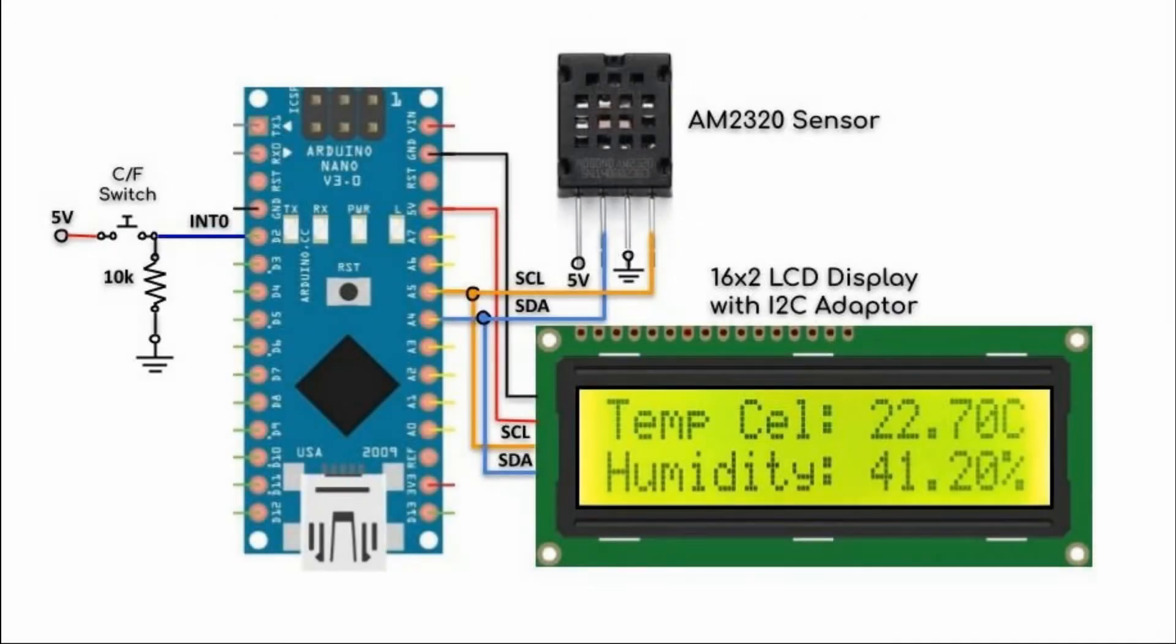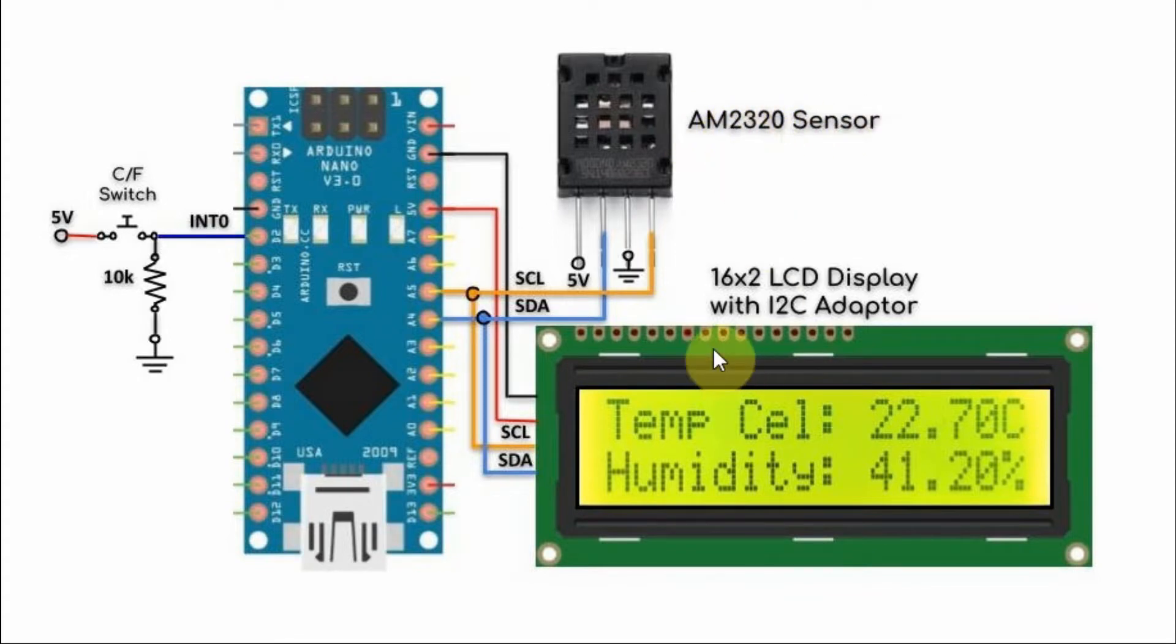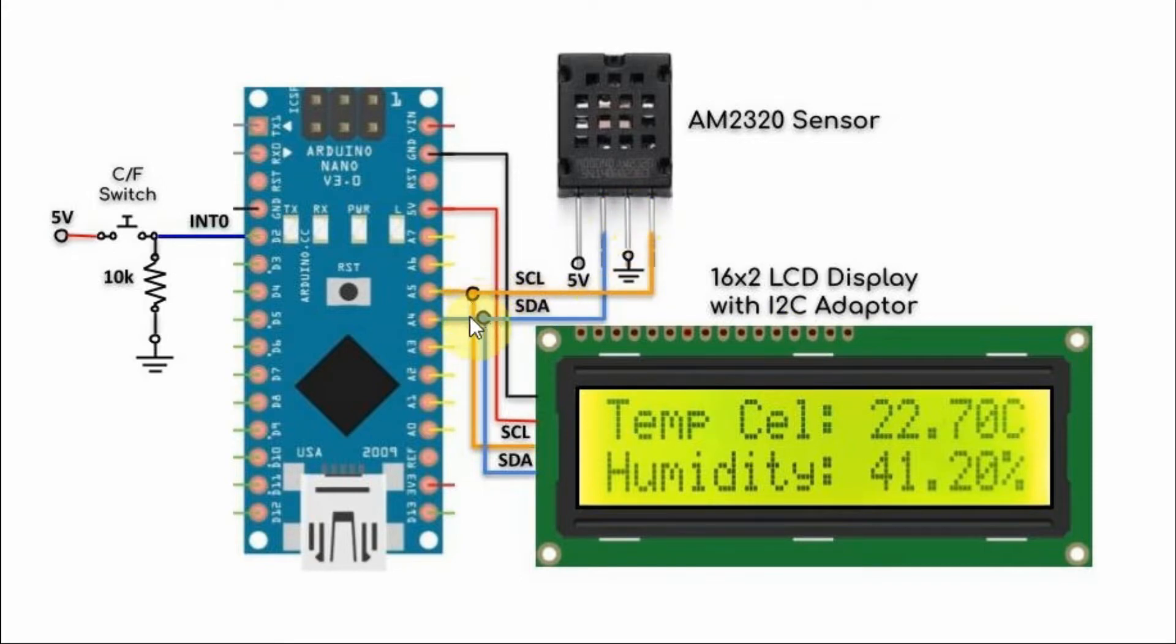We have two I2C devices interfaced with the Arduino: the AM2320 sensor and the 16x2 LCD display, both connected to I2C lines A4 and A5 of the Arduino.